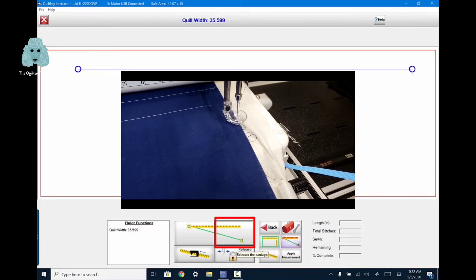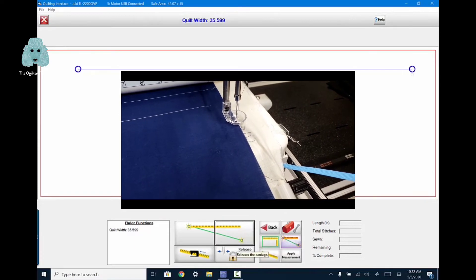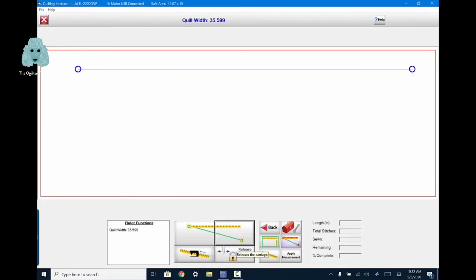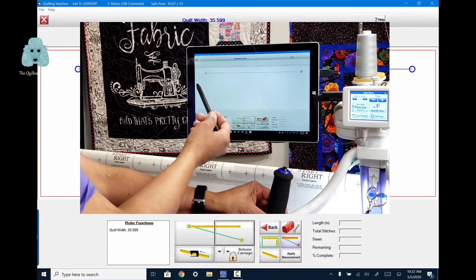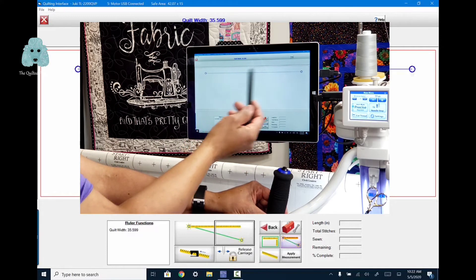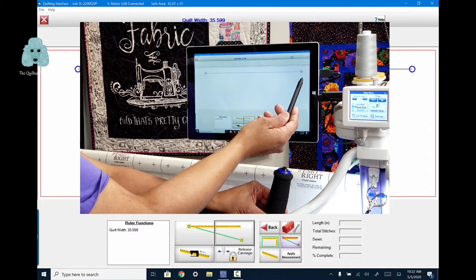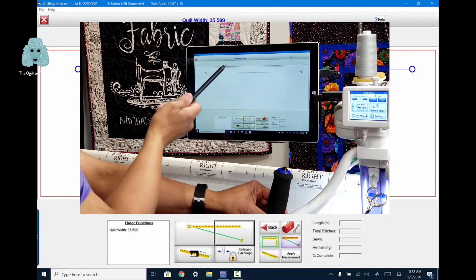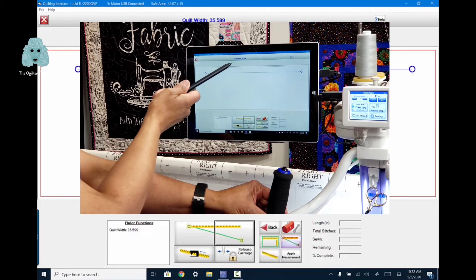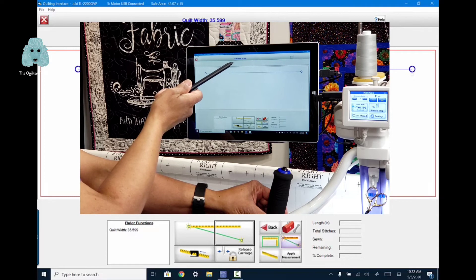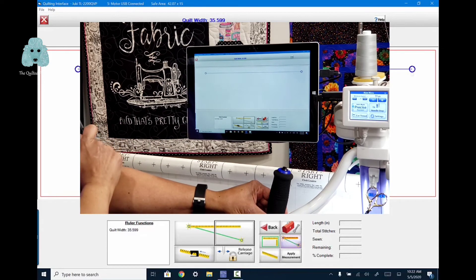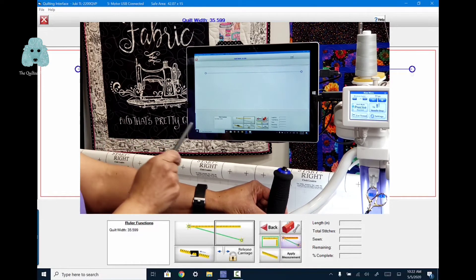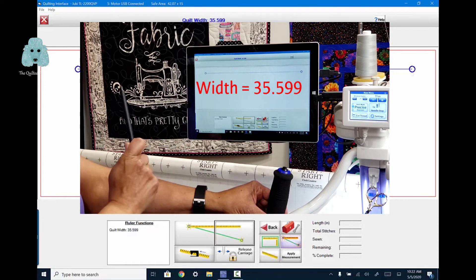So notice that it appears to be a diagonal line that goes across two buttons. But what it's really doing is creating a straight line for you or measuring. So as you can see here, I have this point to this point, the left side of my quilt, the right side of my quilt. And it measures a width of 35.599.